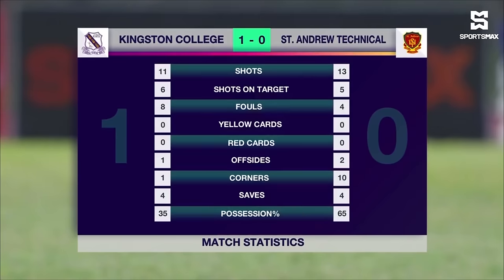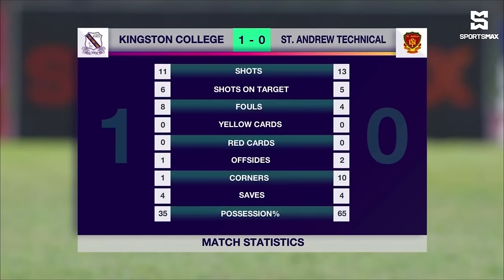Six shots on target from 11 attempts for the 16-time champions. The 1987 champions — St. Andrew Technical — just couldn't get it done today; the first time this season they have failed to score. Five shots on target from 13 attempts. 12 fouls, no cards shown, two offsides for St. Andrew Technical. They enjoyed 10 corners compared to one for KC, and enjoyed majority of the possession at 65%, but end up on the losing end after 90 minutes. KC won, St. Andrew Technical nil.